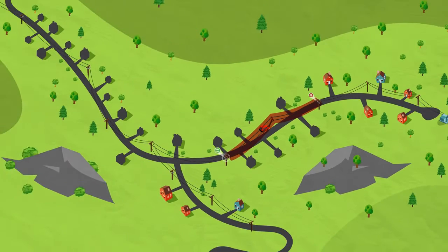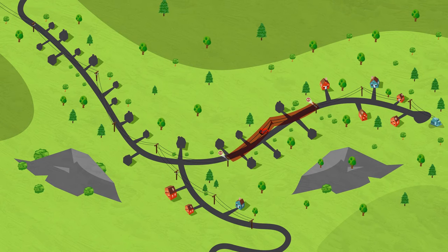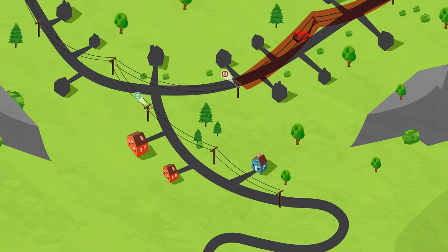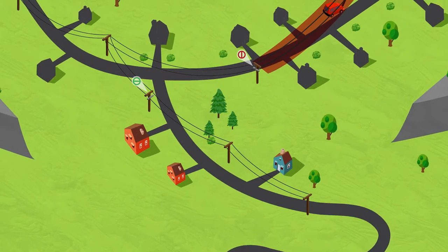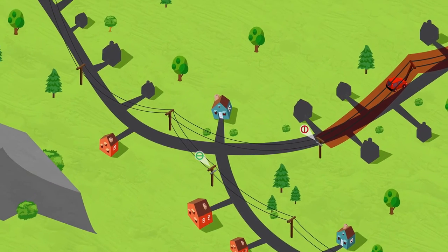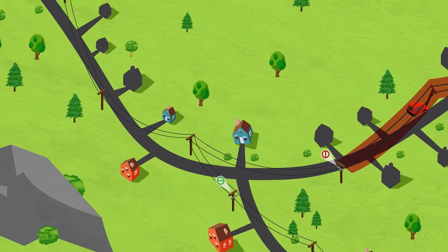Within minutes, Duquesne Light operators are able to make decisions on how to seamlessly and efficiently reroute power from adjacent circuits controlled by our new automated devices to customers in the affected area.